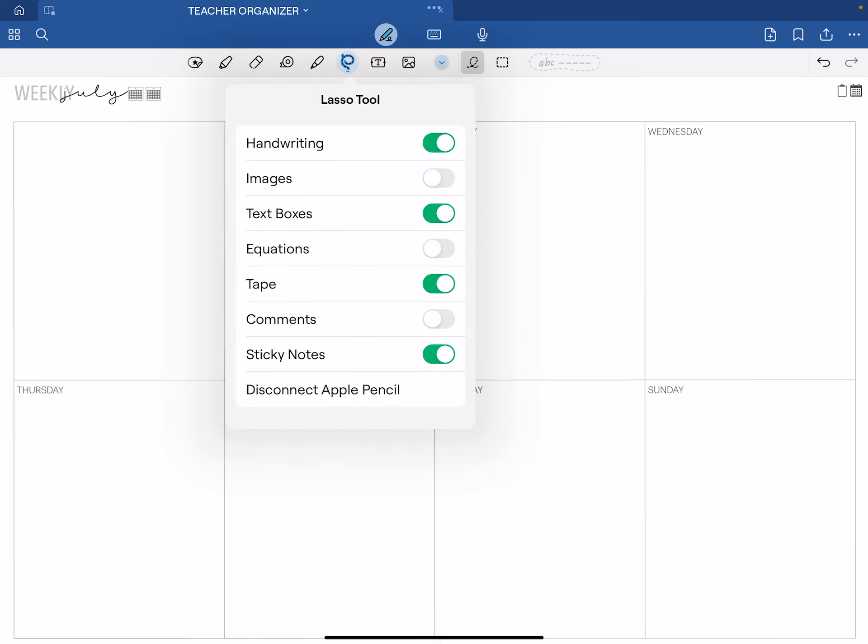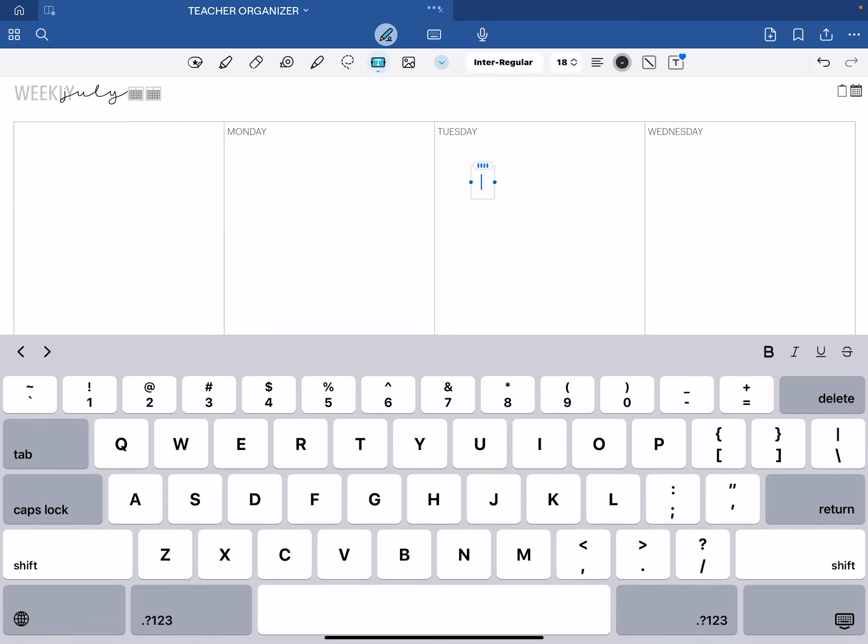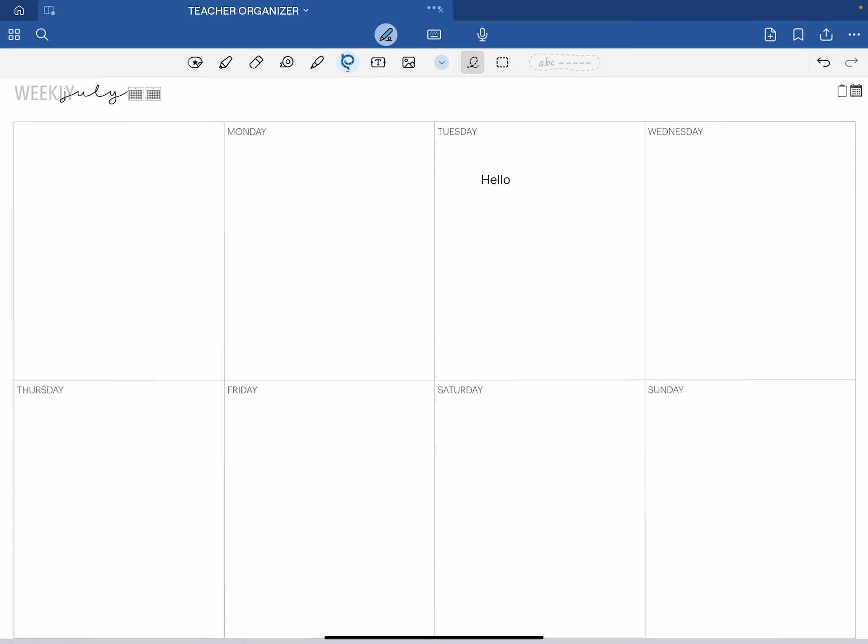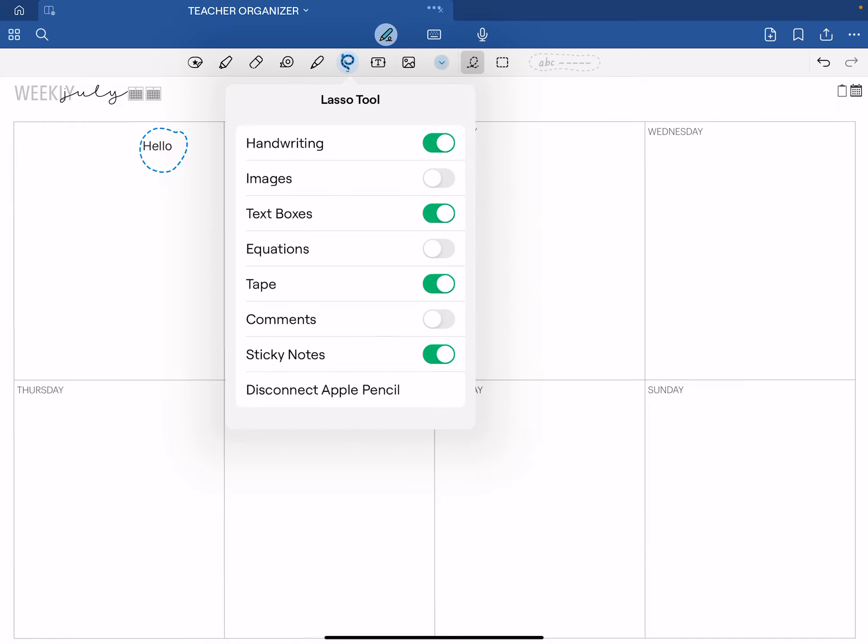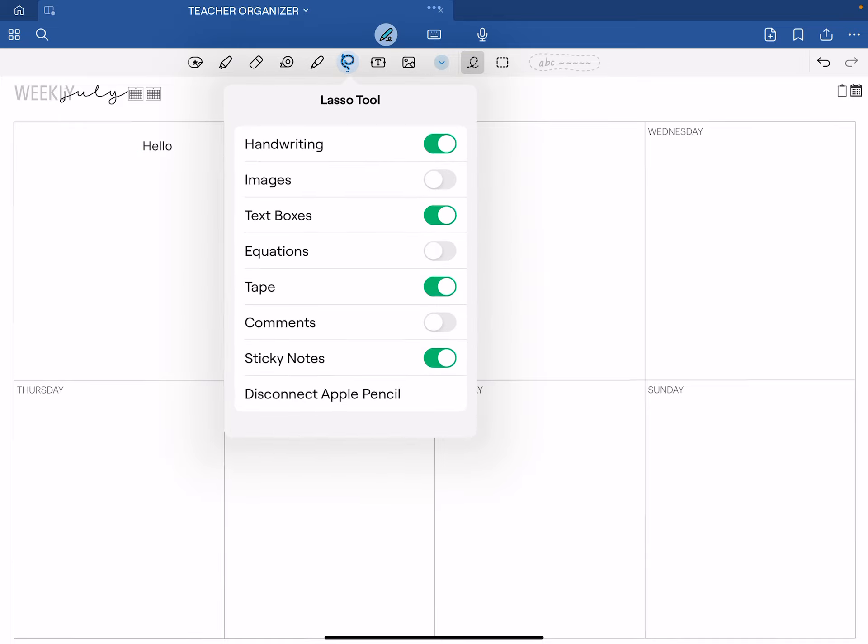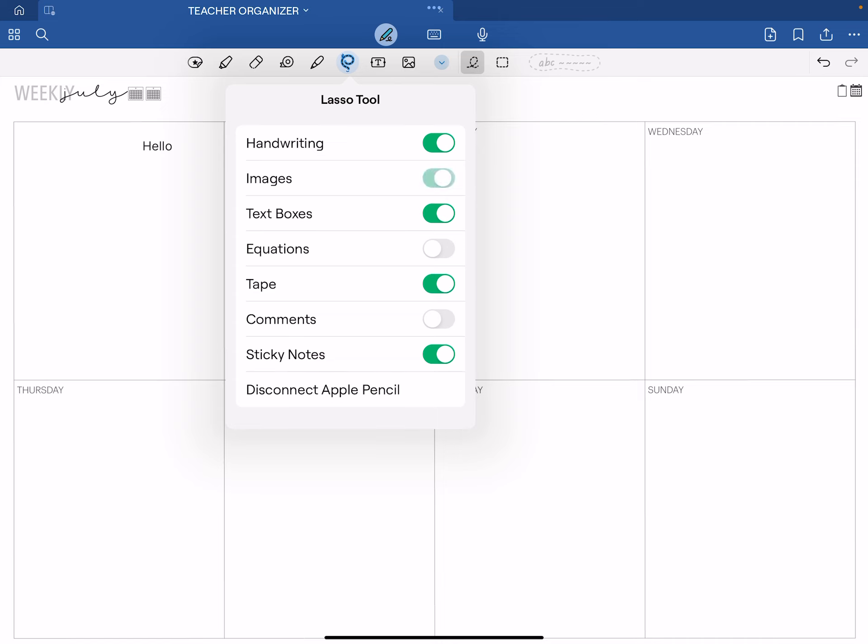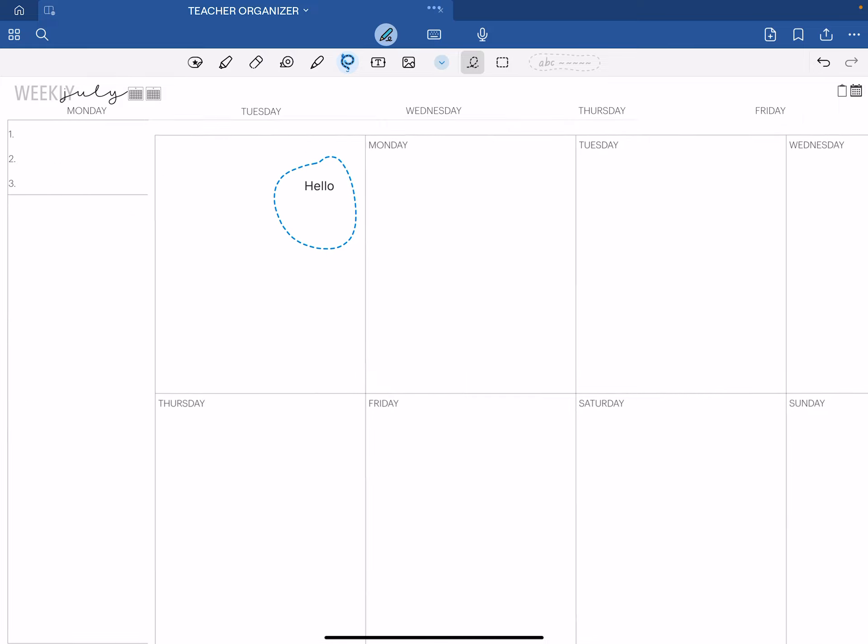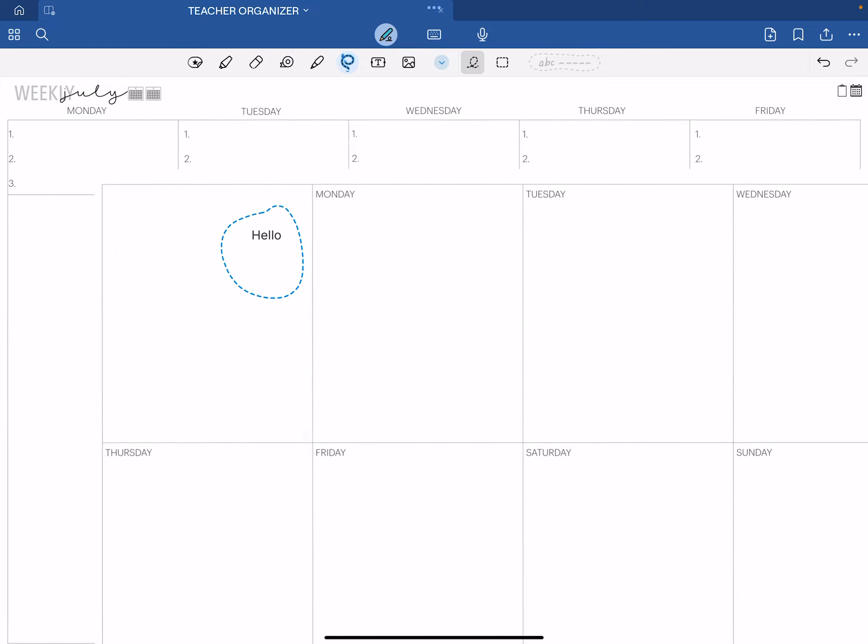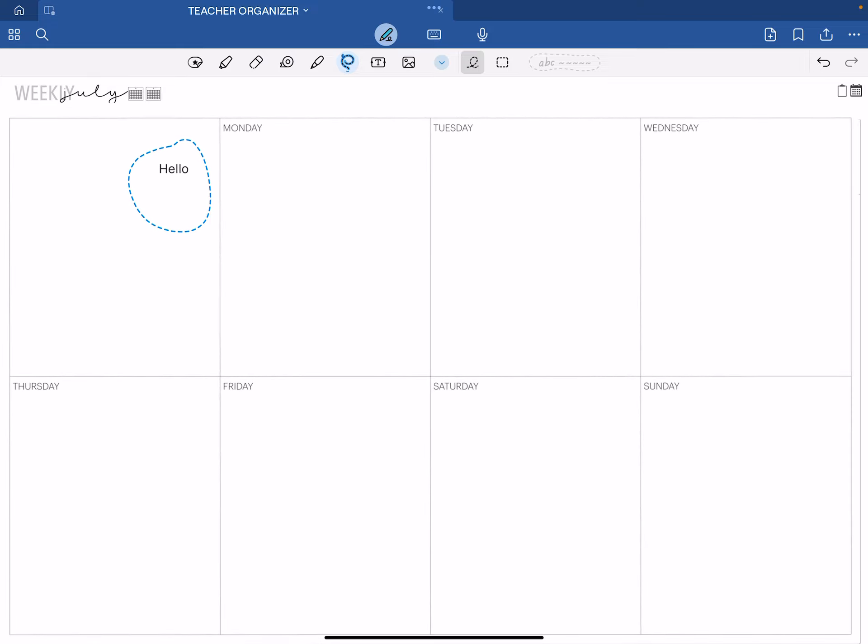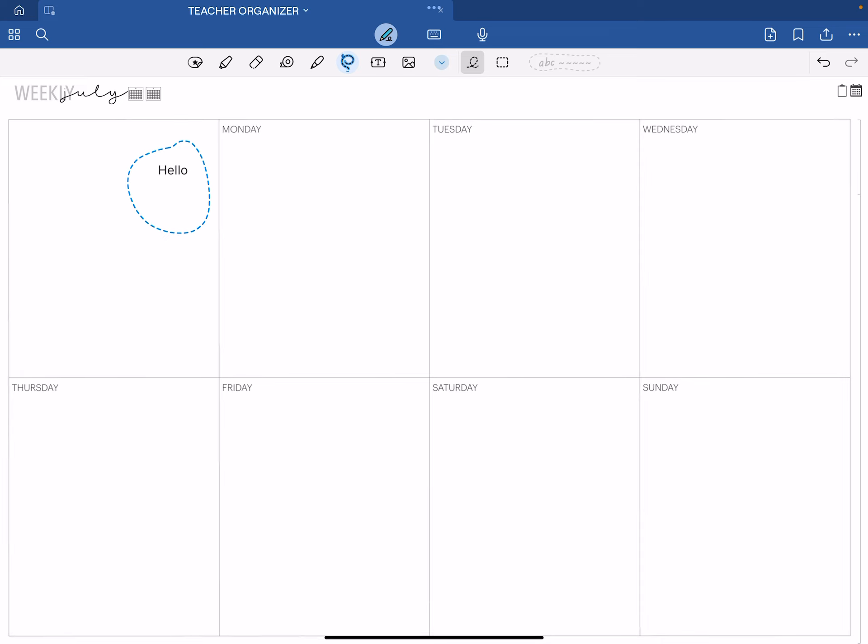If you're writing or writing text on here and you want to use the lasso tool to move this text somewhere else, the background will not move. However, if you do not toggle off images and then you try to move your word, the whole image will move. That's the best thing you can do to keep this in place.